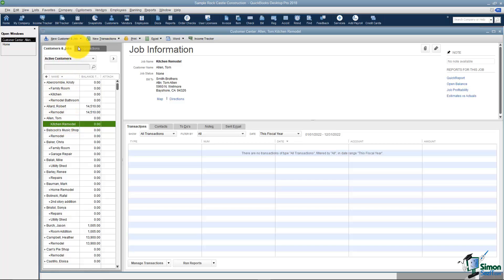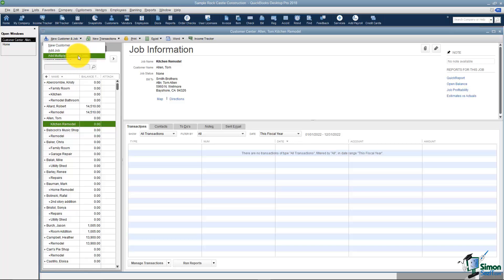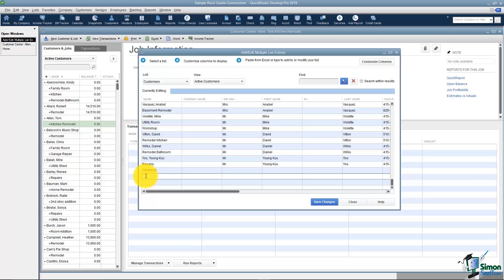That's how you set up Customers and Jobs. Oh, one more quick thing. When you go back to Customer and Job you can add multiple Customers and Jobs at the same time.